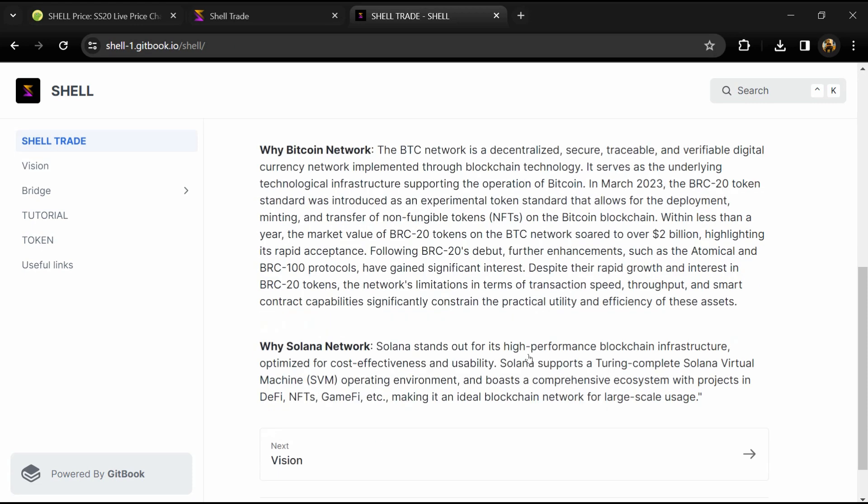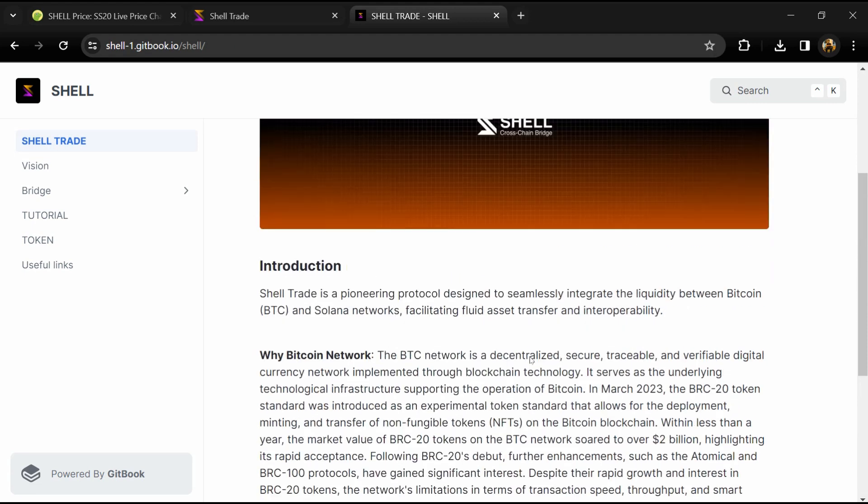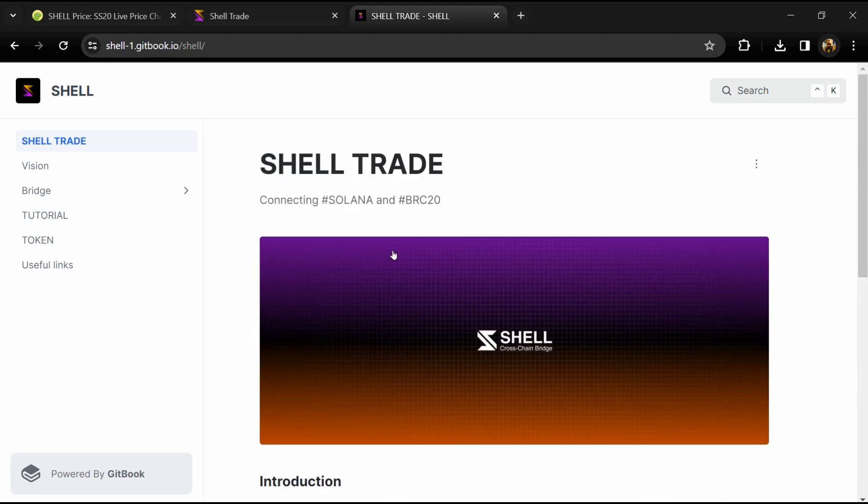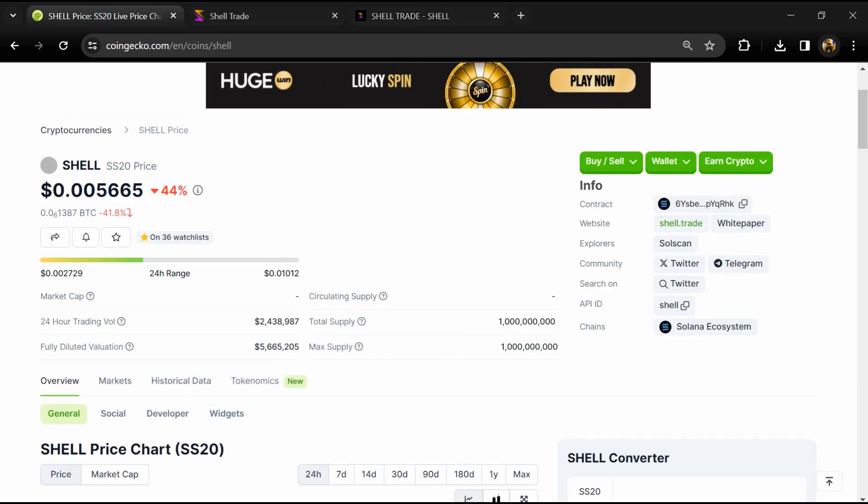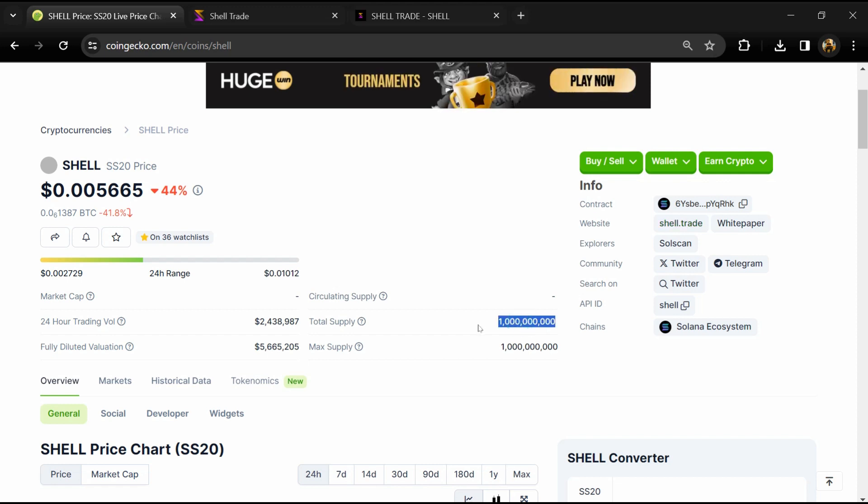SHELL token total supply is 1 billion, and circulating supply is not yet showing. The token is listed on gate.io and other exchanges.